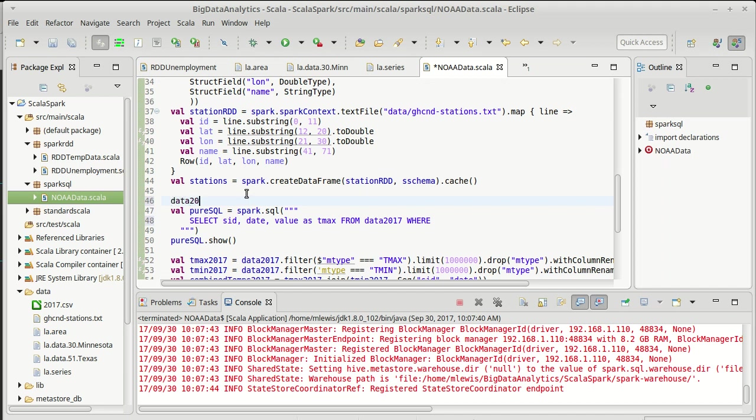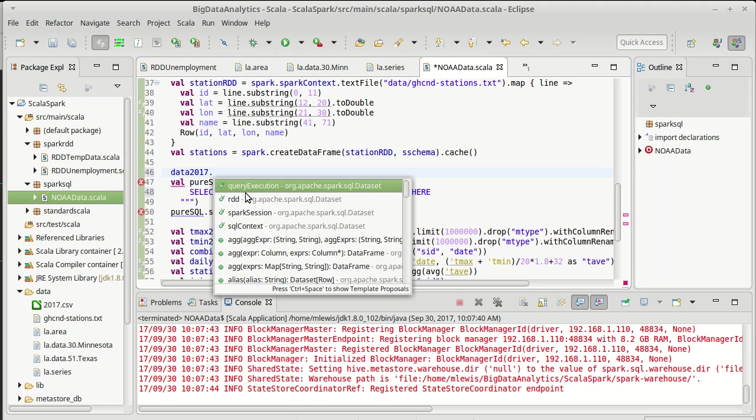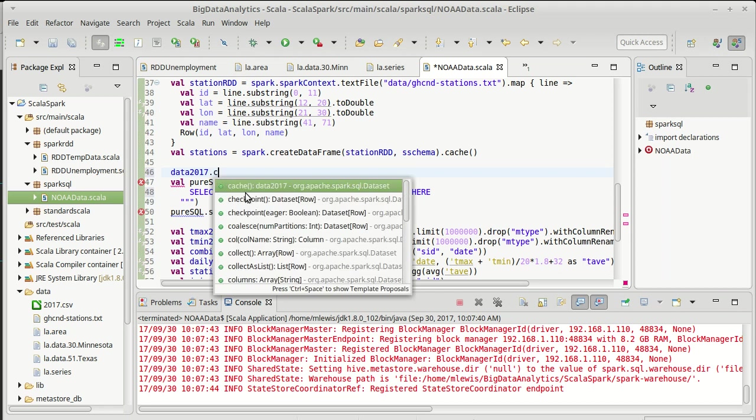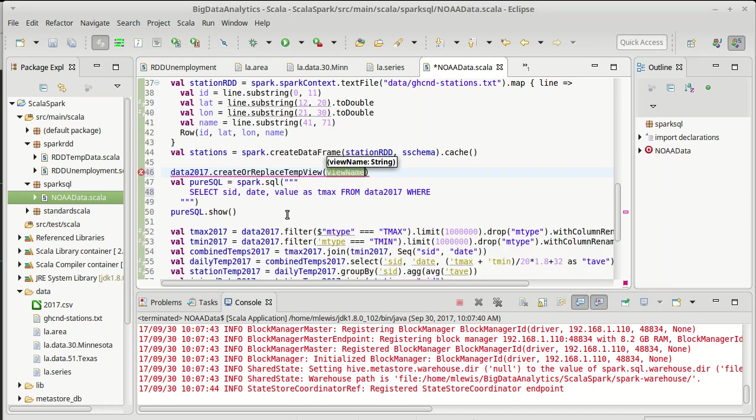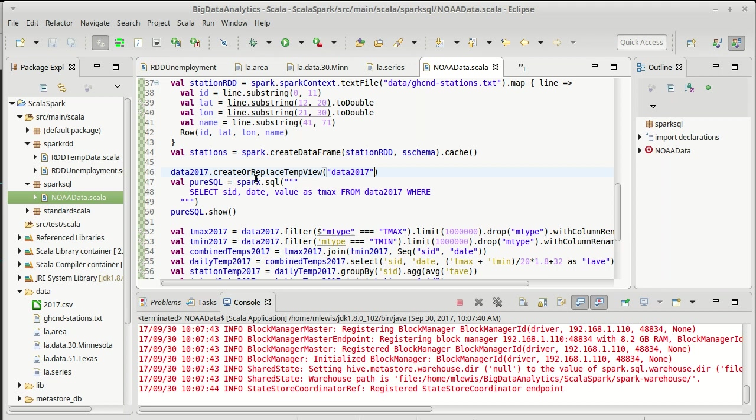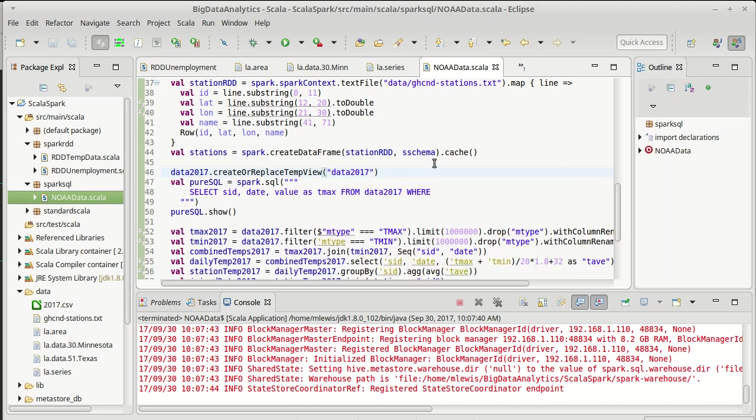So we're going to take the data 2017. And all of these data sets have methods that start with create. They can basically associate names globally or locally. And they have the option of replacing. I'm going to go with the create or replace temp view. We don't need this to be global. And the create or replace means that if there's something already with that name, it will simply get replaced and it won't crash on us.